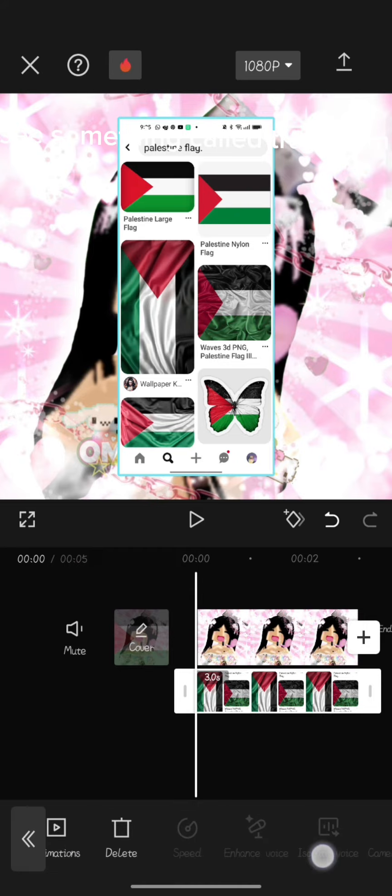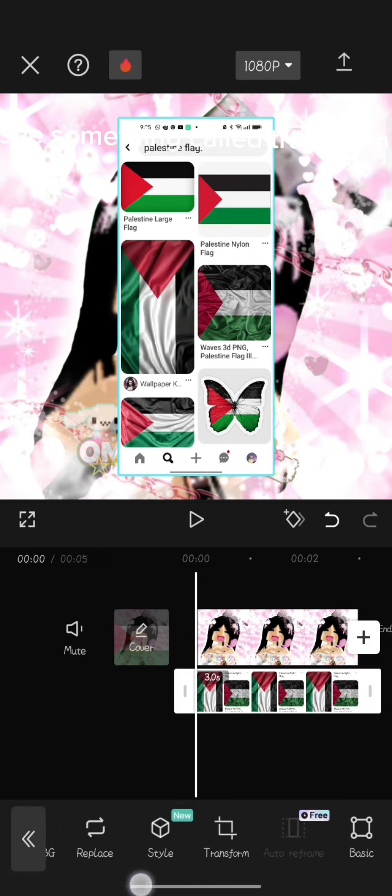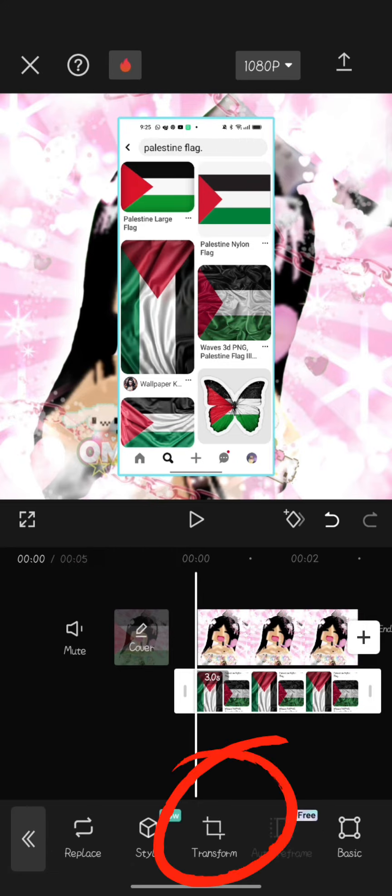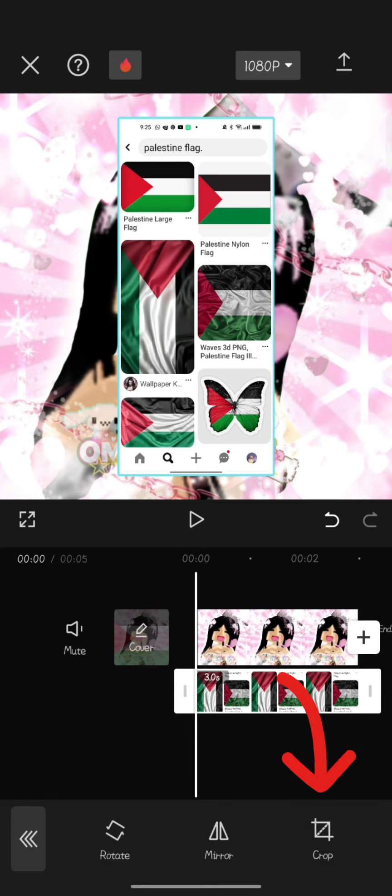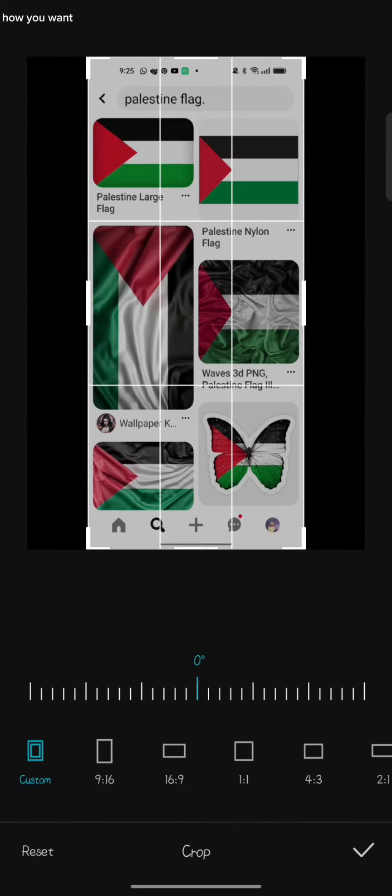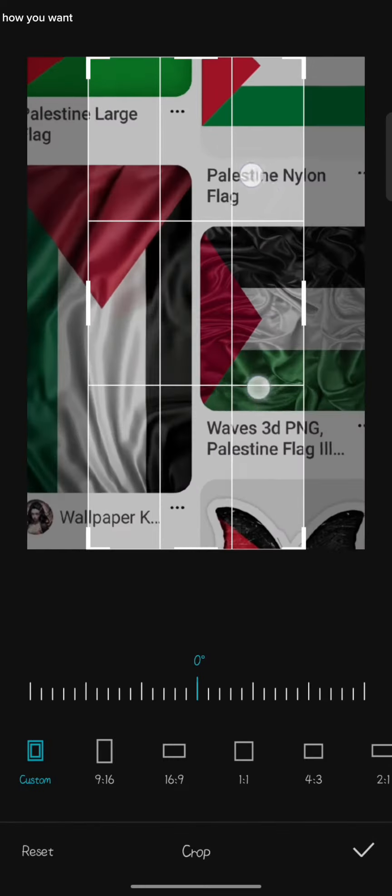Now scroll until you see something called Transform. Now crop it how you want.